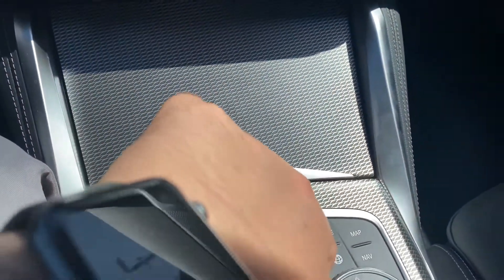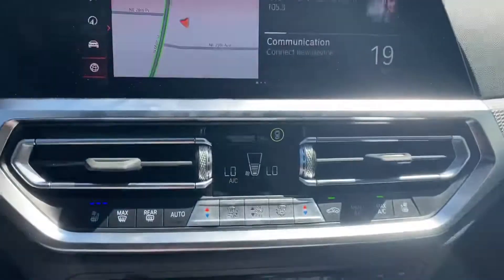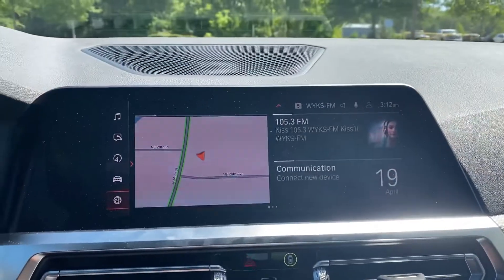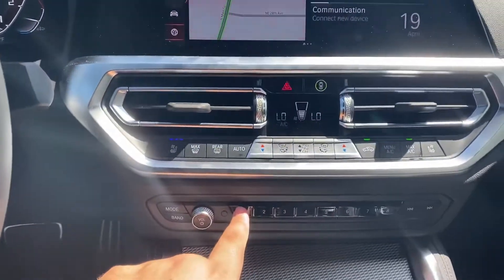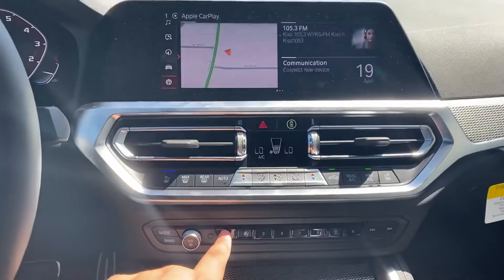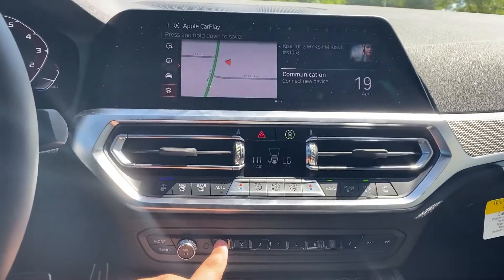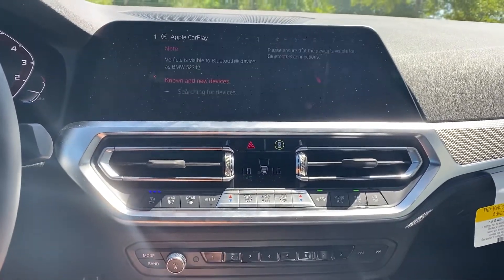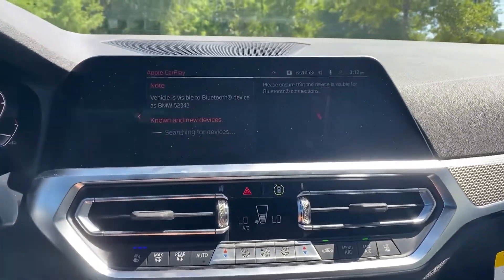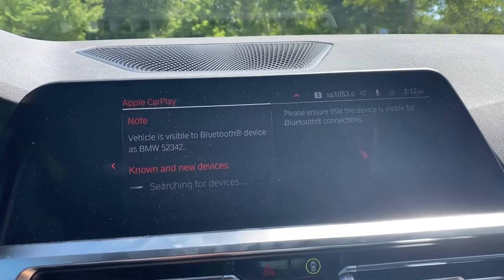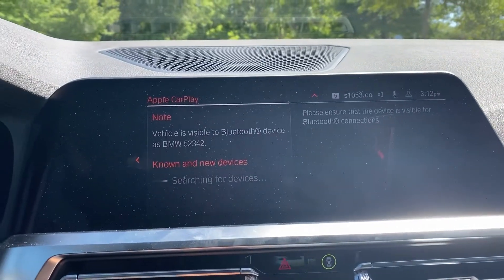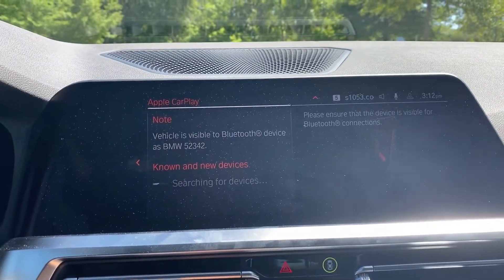So, if I go back to home, you can see I'm back to home here. I'm just going to select this first button right here, and watch what happens. It goes straight to CarPlay, and because no phone is connected, it starts searching for a new device.